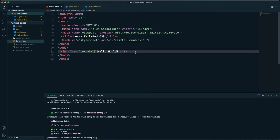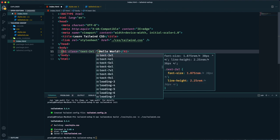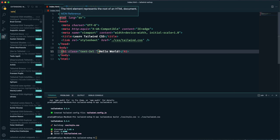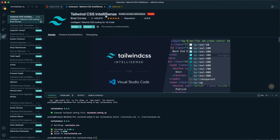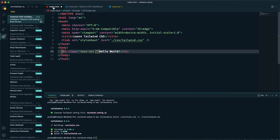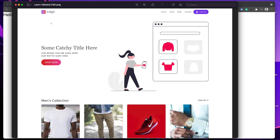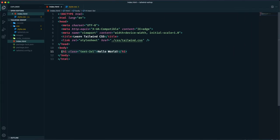You may be wondering how I'm getting all these suggestions for Tailwind CSS classes. That's because I'm using an extension called Tailwind CSS IntelliSense. I definitely recommend you to use this extension — your development experience will be much smoother. Now we can start designing our website layout. Let's first focus on the top header navigation section.